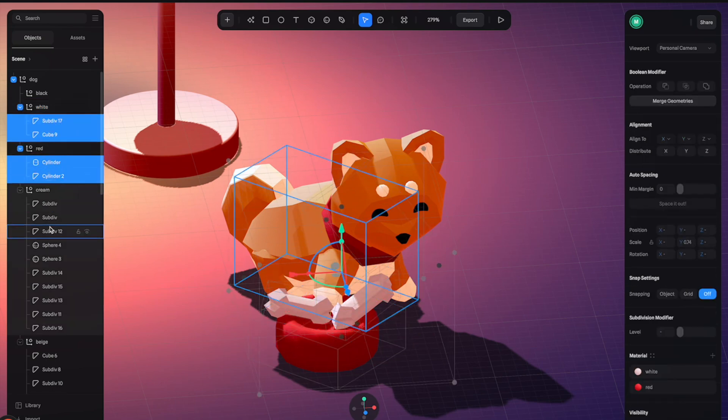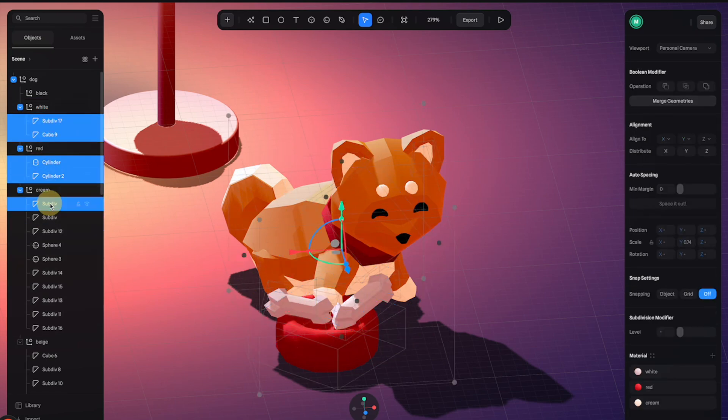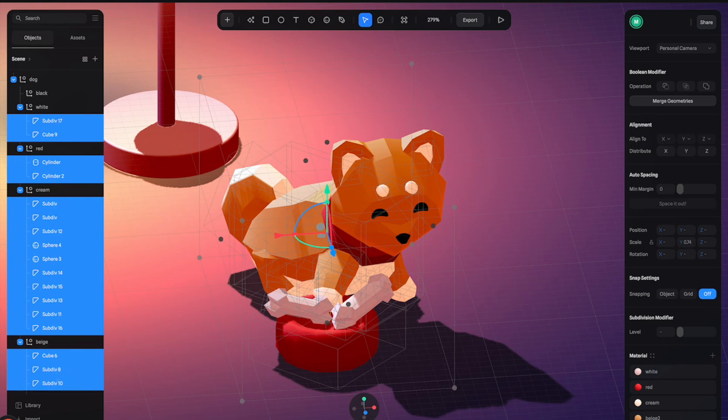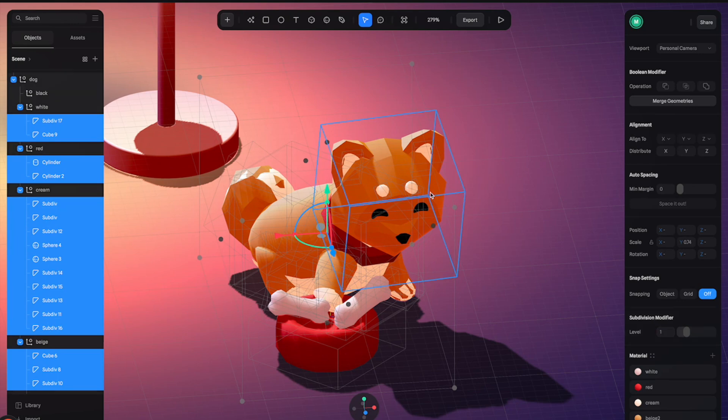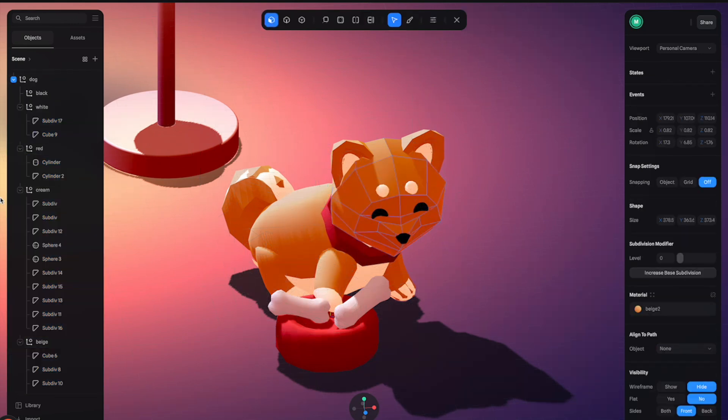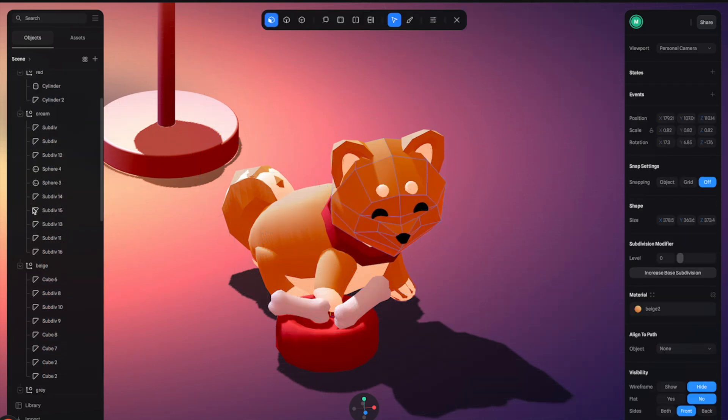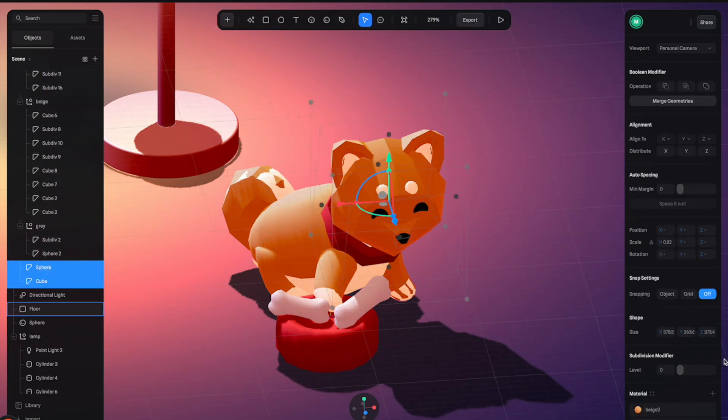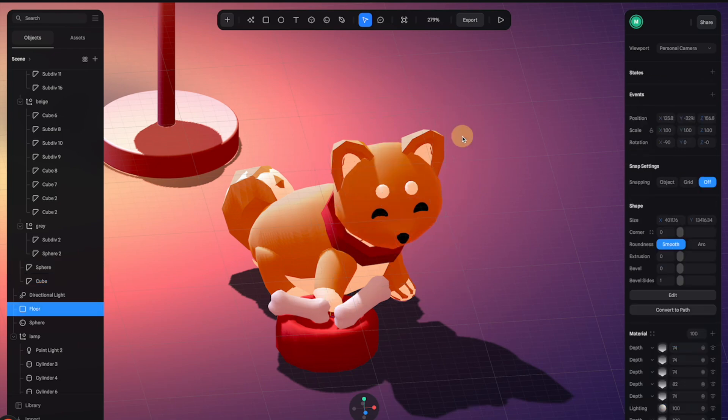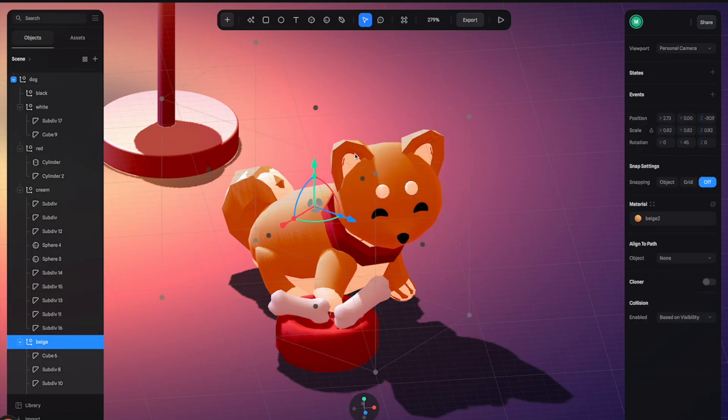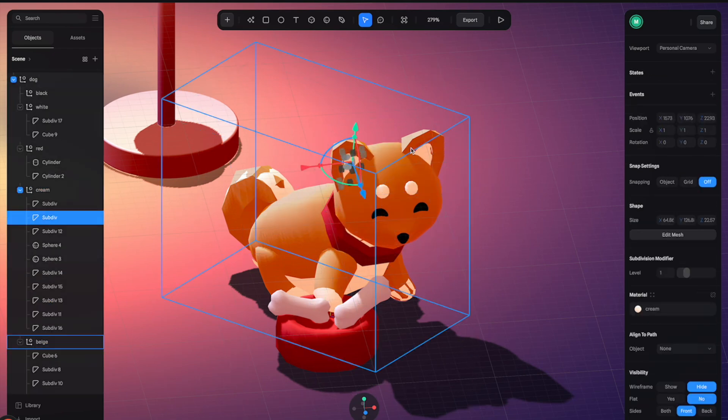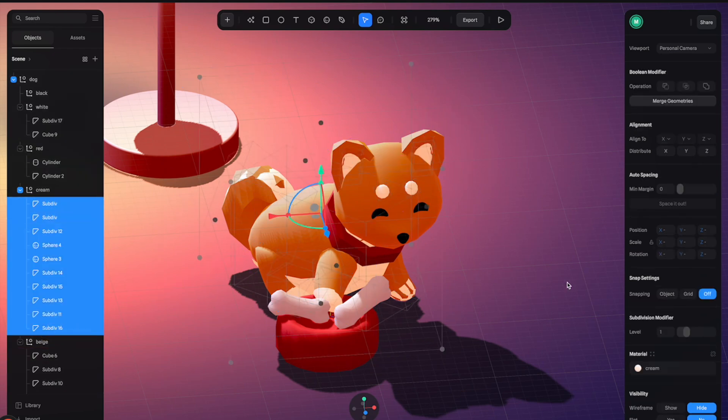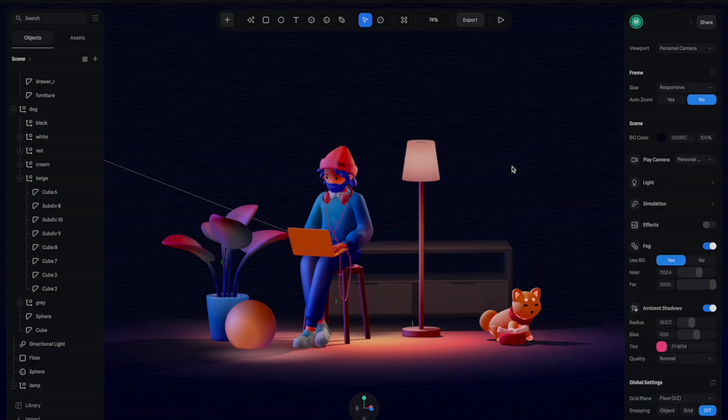For example, if we can select some of these just to demonstrate, then go to this panel on the right and increase this subdivision modifier. Just increase it to one and then you can see it improves the whole quality of the model like this. So you can do the rest for the model to make it smoother.